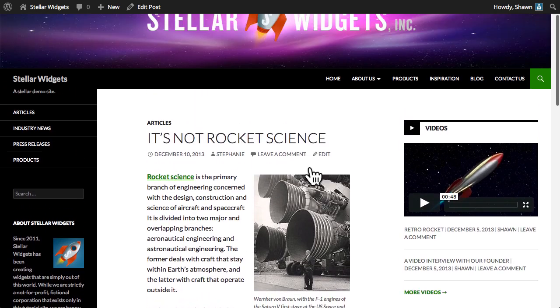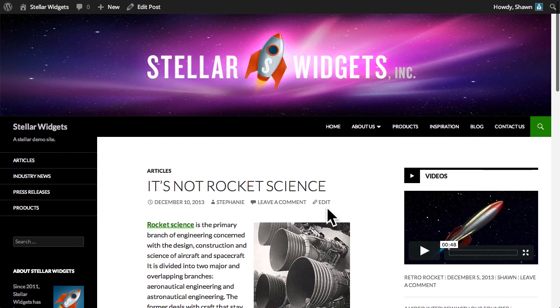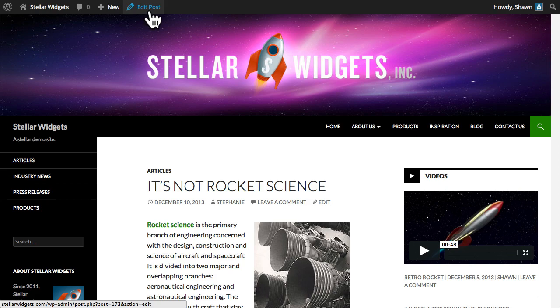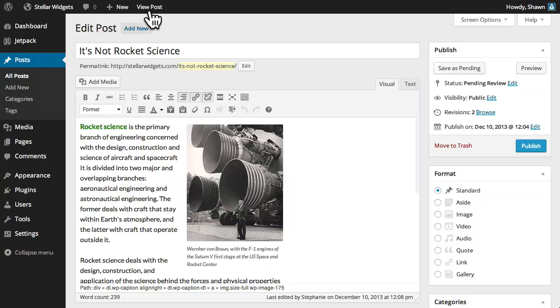Now, I can either click the edit link just underneath the title of the post, which is only shown to logged in users who have permission to edit, or the edit post button in the toolbar to open Stephanie's post in the editor.